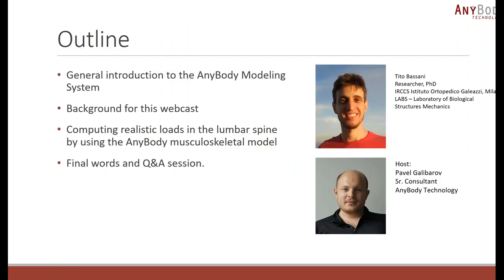The program for today is to introduce briefly the AnyBody modeling system and some components that I use together with it. Secondly, we will give a brief background to today's work. After that, I will give the speech to our guest speaker, Dr. Tito Bassani from the Orthopedic Institute in Galeazzi, Milan.